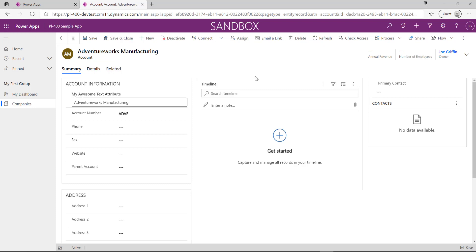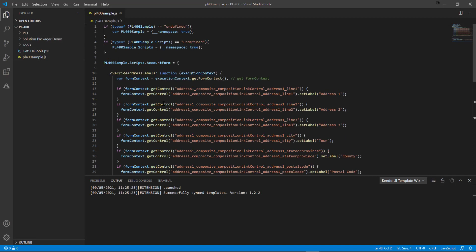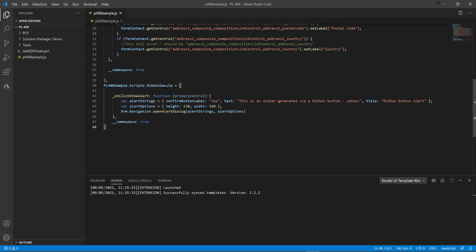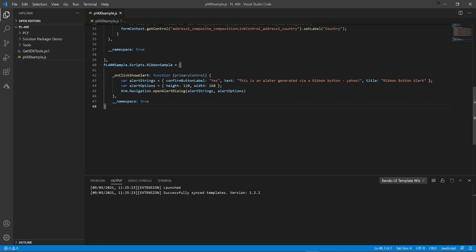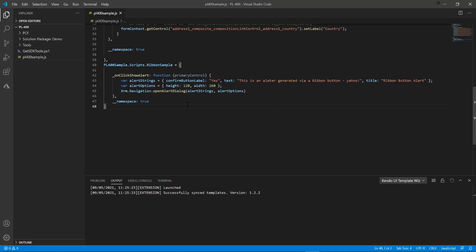Nothing too complicated, but through the process we'll hopefully be able to see the steps involved that we need to do each time to deploy it out. The first thing we need to do is, because we're using a JavaScript function to call the logic for our button, we need to get this into the application first. If I go to Visual Studio Code, you may recognize this JavaScript file from last week's video where we added a simple script onto the account form. I've extended this out a little further, adding a new namespace that basically just calls an alert dialog that we can dismiss in the application.